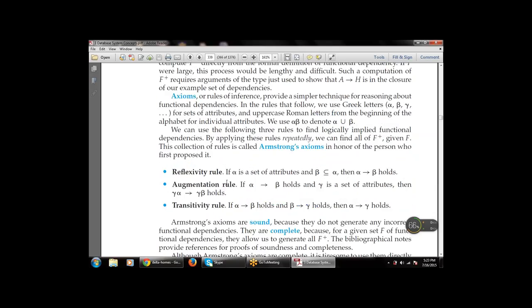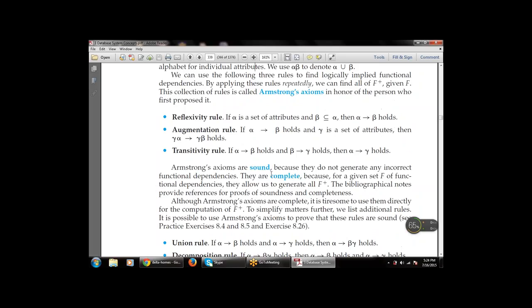Reflectivity rule: if alpha is a set of attributes and beta is contained in alpha, then alpha → beta holds. Augmentation rule: if alpha → beta holds and gamma is a set of attributes, then gamma·alpha → gamma·beta holds. Transitivity rule: if alpha → beta and beta → gamma, then automatically alpha → gamma. Armstrong axioms are sound — they do not generate any incorrect functional dependencies. They are also complete: the three rules (reflectivity, augmentation, transitivity) allow us to generate all of F+ for a given set of functions.